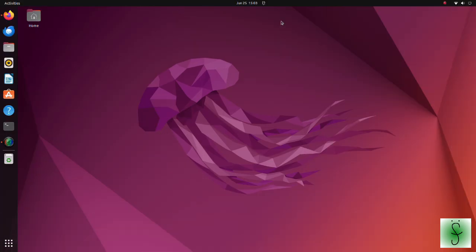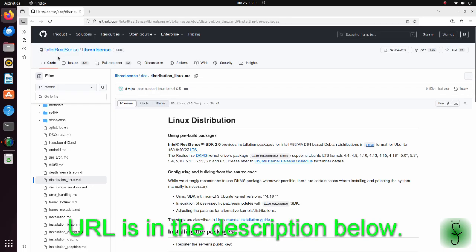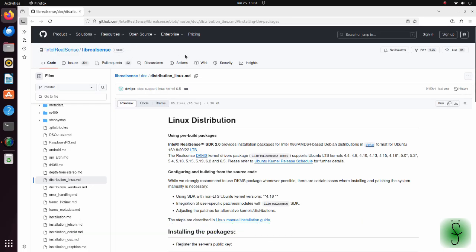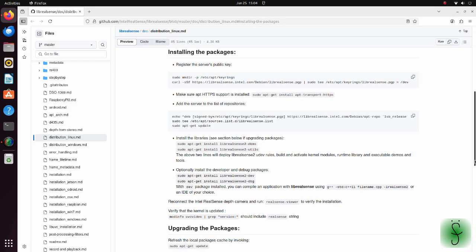Now we are going to create a virtual environment and install the packages required to use RealSense and ZED camera. We will begin by installing lib RealSense. Move to this page.